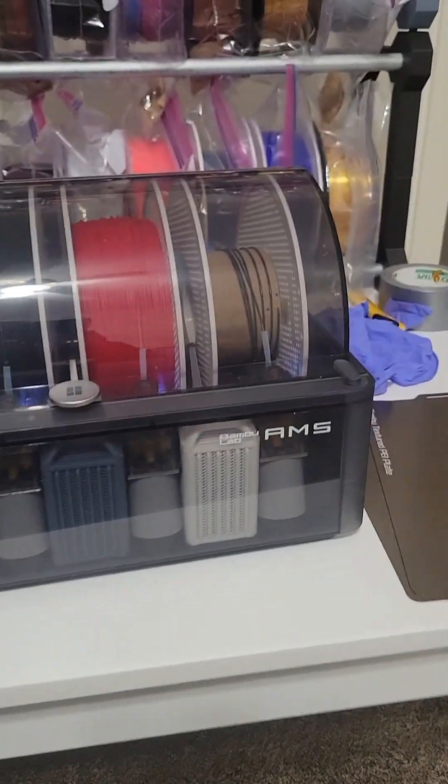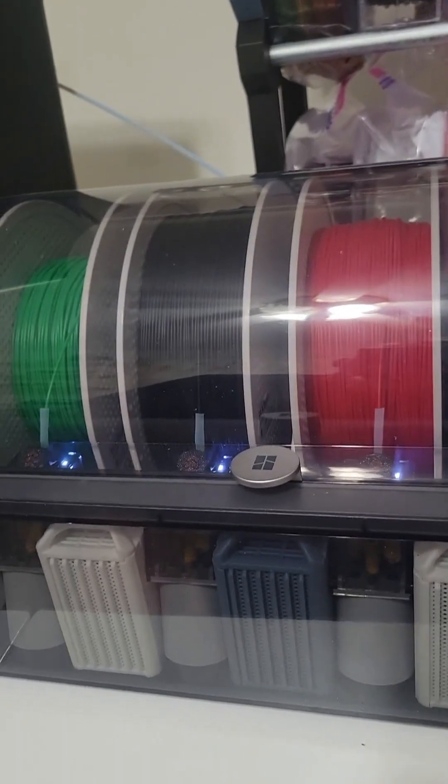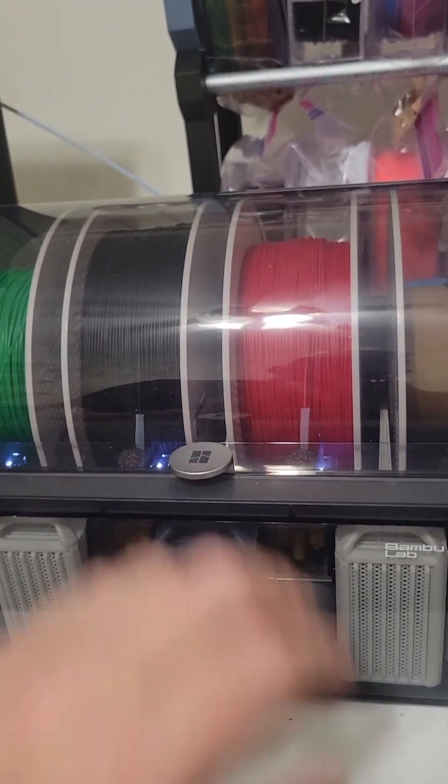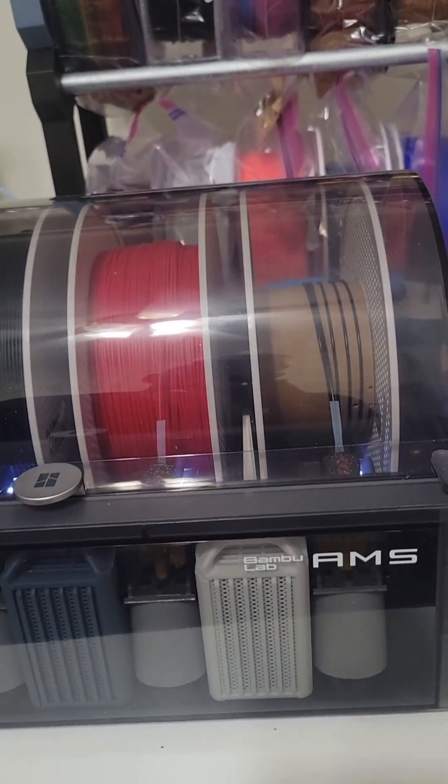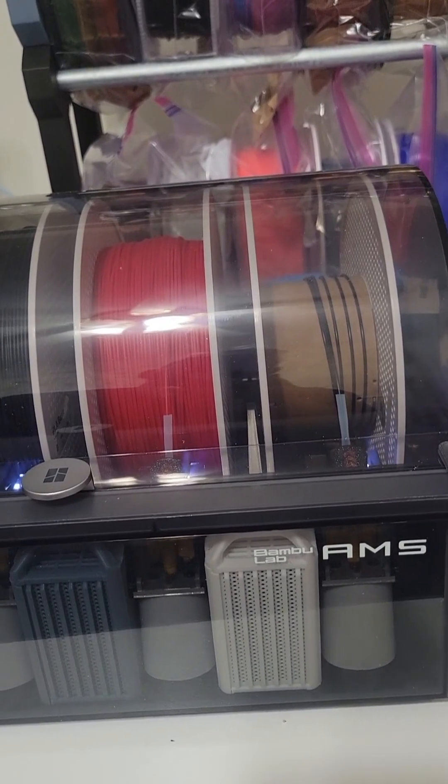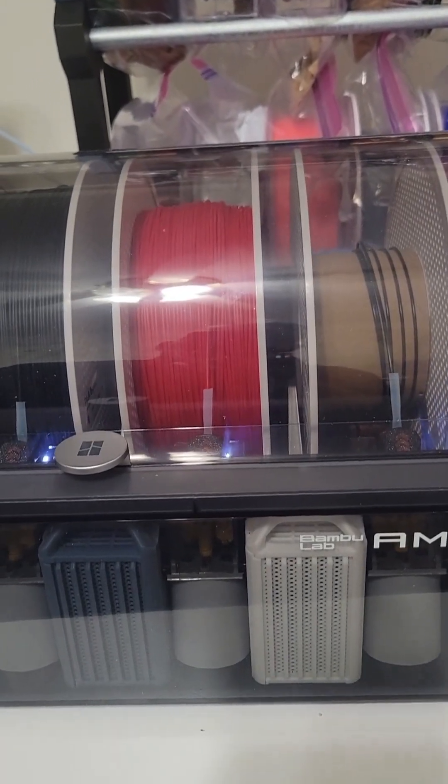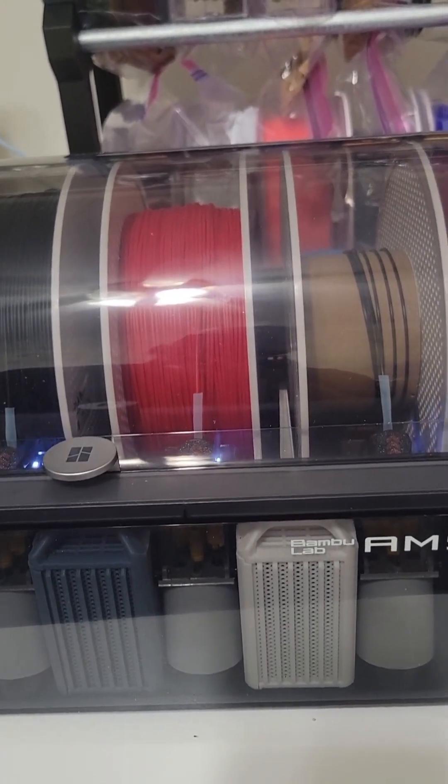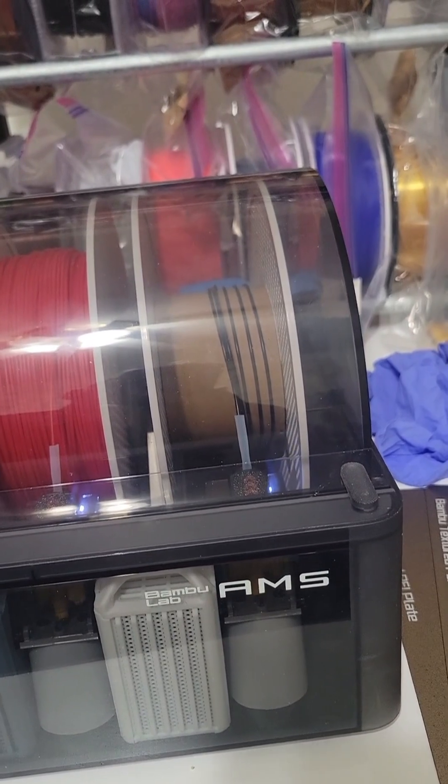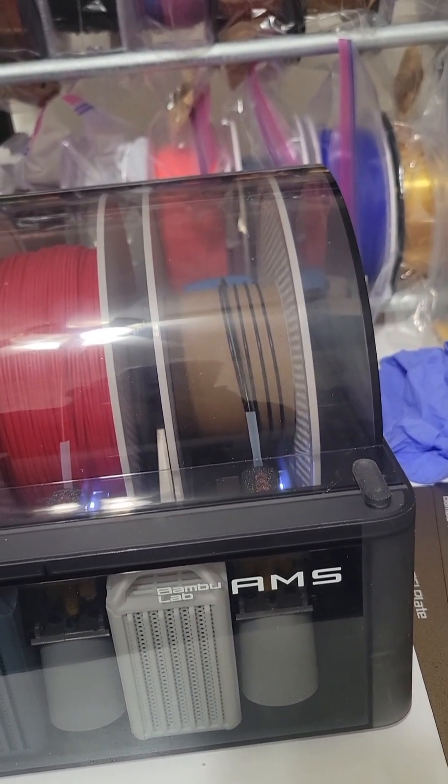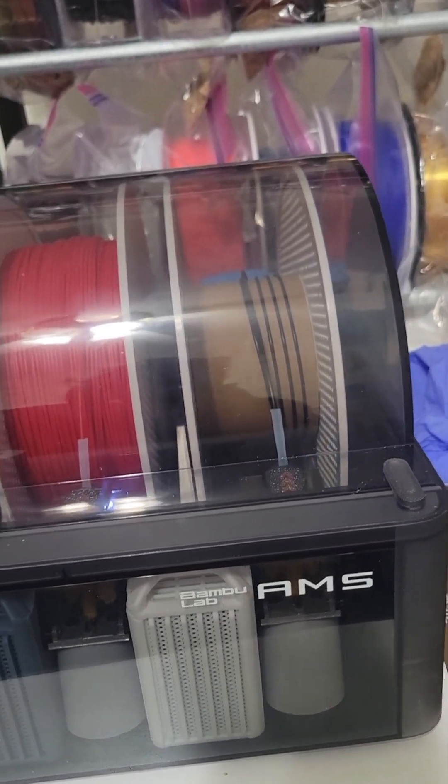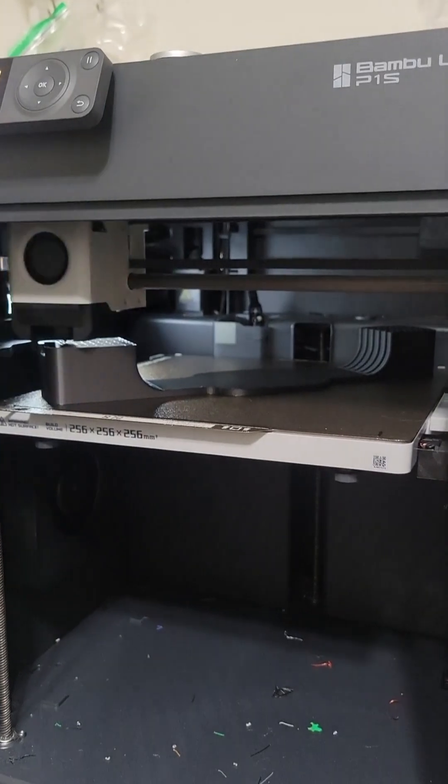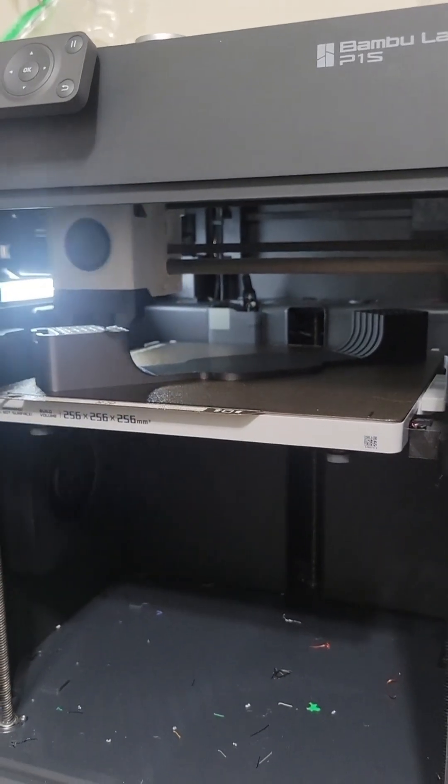This AMS system is supposed to automatically switch over to new filament when you run out. I haven't tested it yet, but I had a little bit of black left on the spool, but not enough to finish the part.